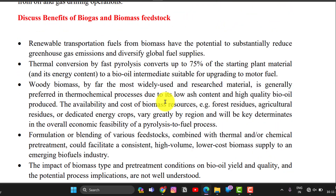The next question is: discuss the benefits of biogas and biomass feedstocks. The benefits include renewable transportation fuels and biofuels. From biomass, it has the potential to sustainably reduce greenhouse gas emissions and diversify global fuel supplies. Thermal conversion by fast pyrolysis can convert up to 75% of starting plant materials, and bio-oil is suitable for upgrading into motor fuels.